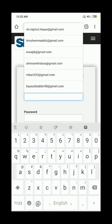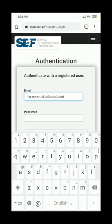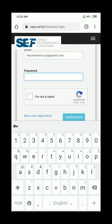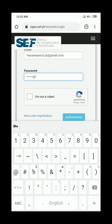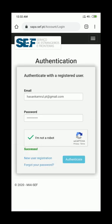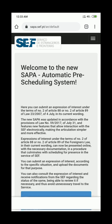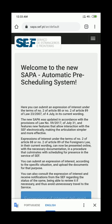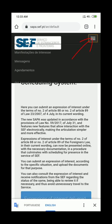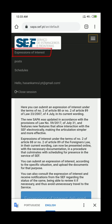Click on 'Authenticate.' Then type your user ID and your password, click the captcha, and click 'Authenticate.'